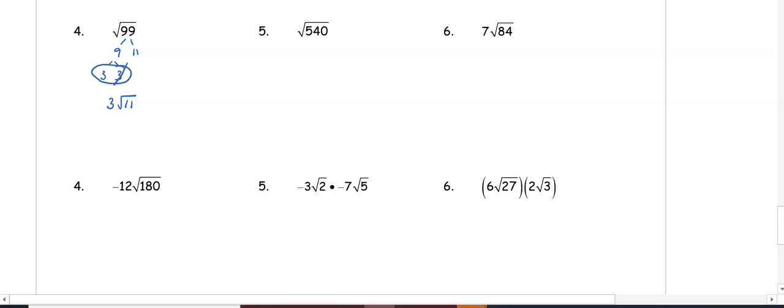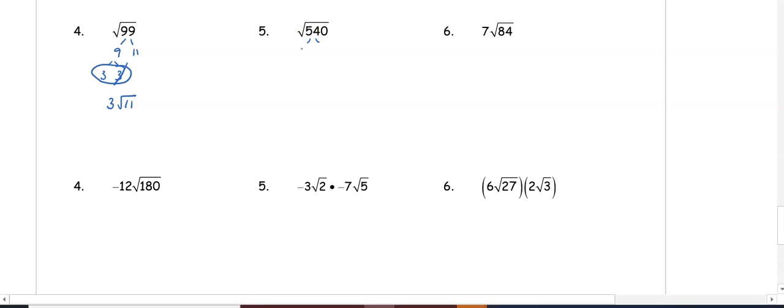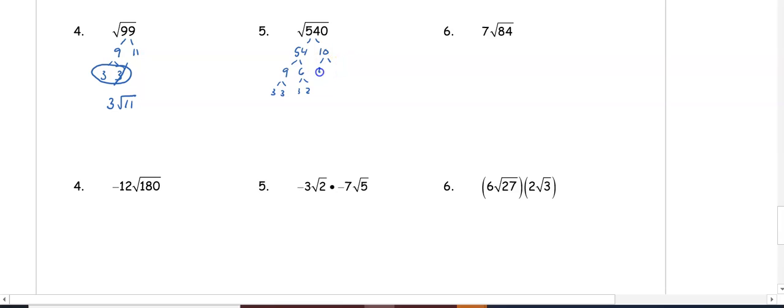In number five we have the square root of 540, so we can split that into 54 and 10. We can split 54 into 9 and 6, 9 into 3 and 3, and 6 into 3 and 2. 10 can split into 2 and 5. Now I need to look at what pairs I have, so I have a pair of 3s and I have a pair of 2s. One of those numbers from each pair is going to go out front.